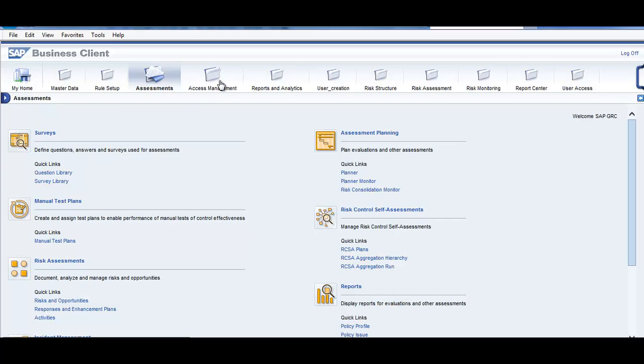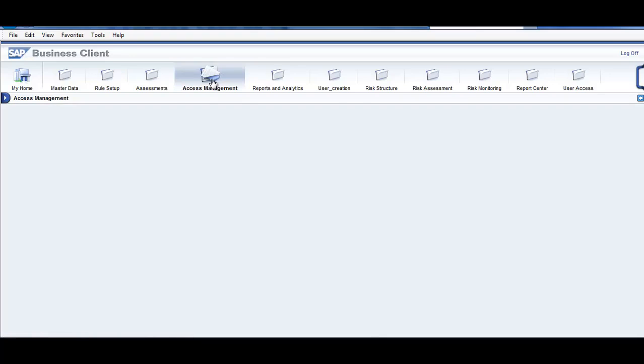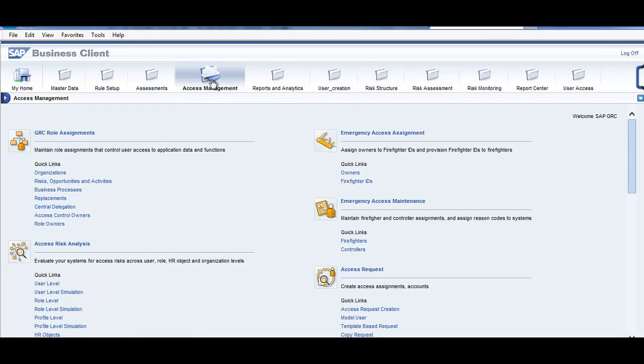Let's go to this tab which is access management. This is our most important tab, where we review, do the analysis for risk. This is where the risk analysis is done.